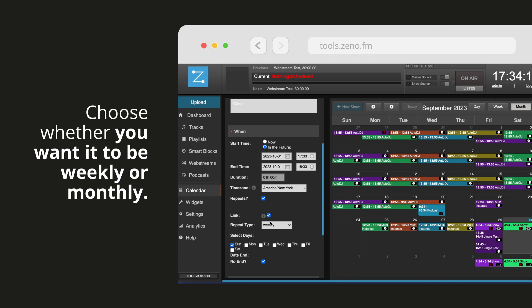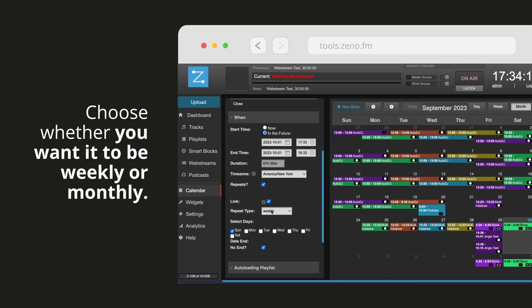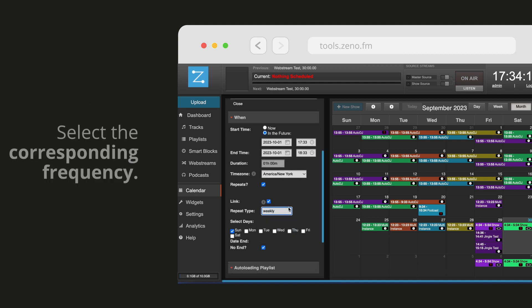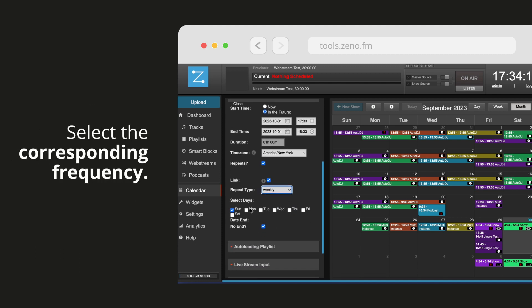Choose whether you want it to be weekly or monthly and select the corresponding frequency.